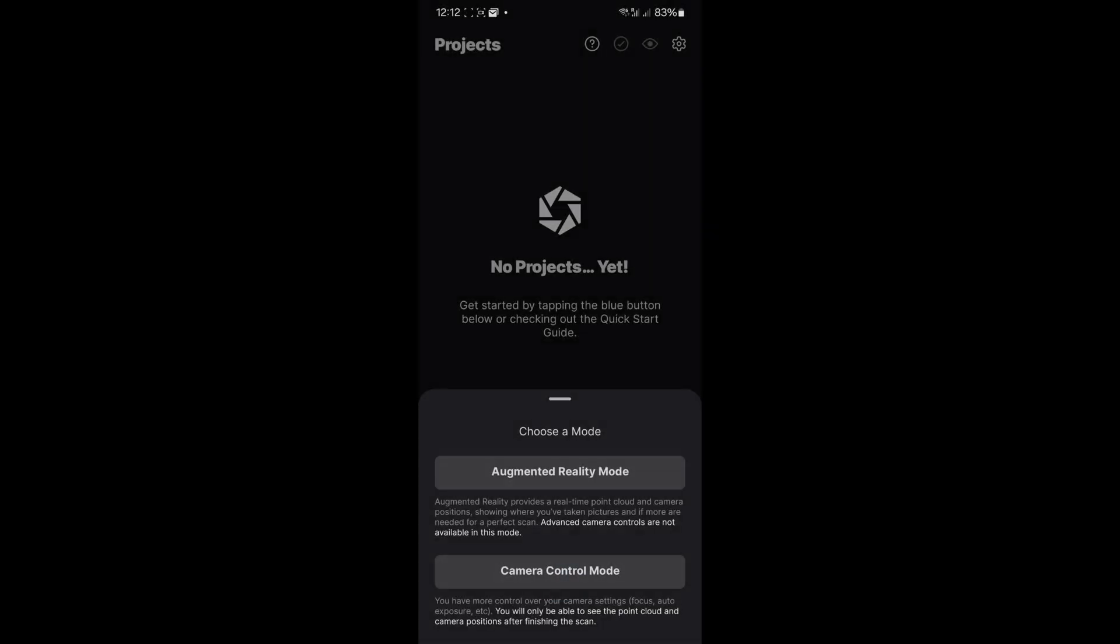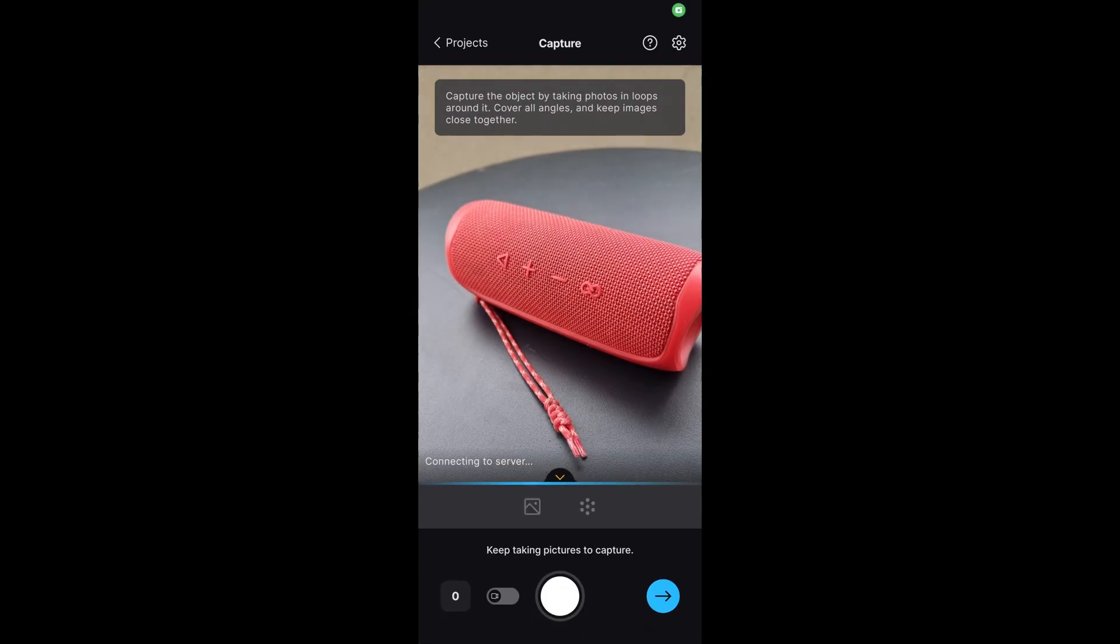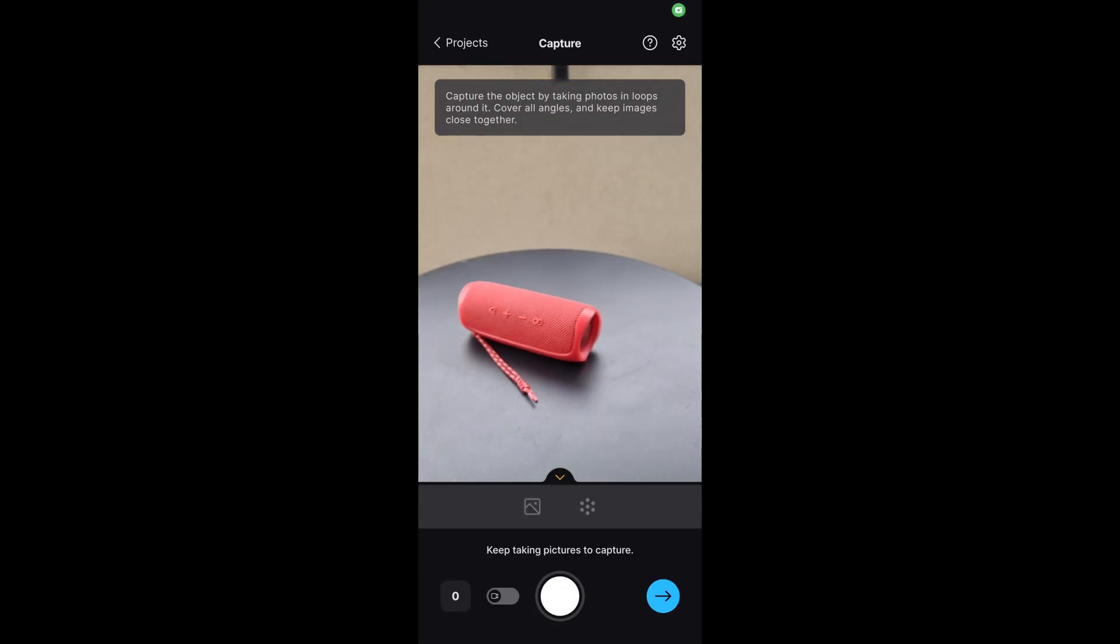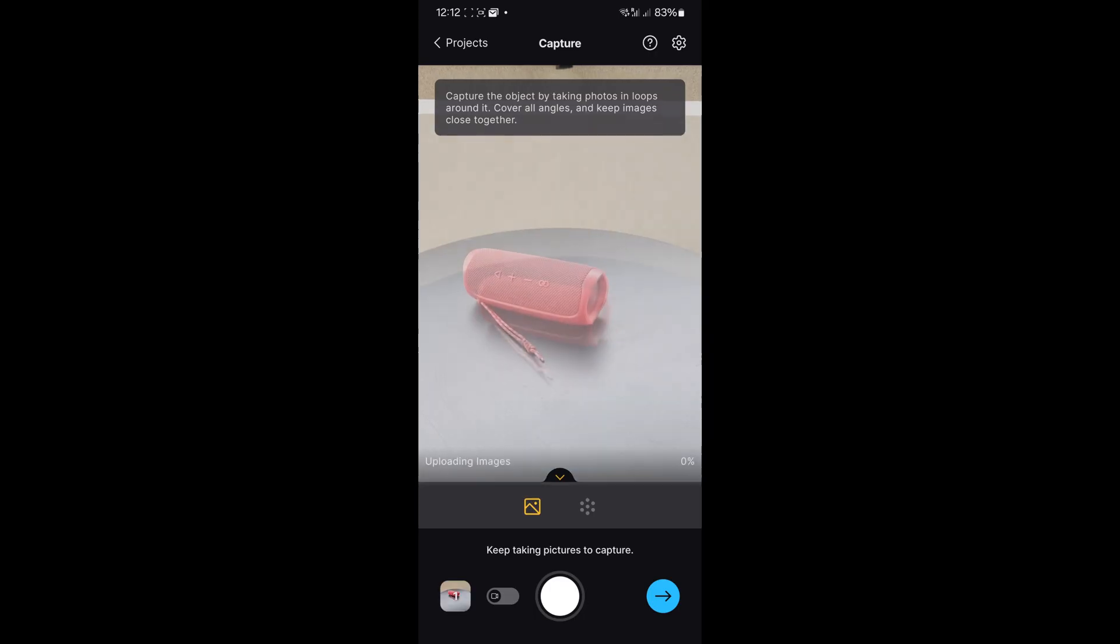No 3D file? Grab a phone, do a sweep, reconstruct the mesh in RealityCapture. Then feed that model into Sintesa AI just like before.